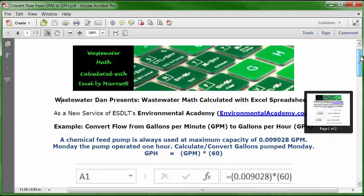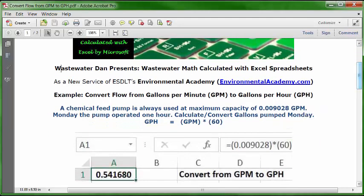Let's look at how we put this in an Excel spreadsheet. Open up a blank worksheet. In cell C1, you can type your description: 'Convert from GPM to GPH.' In cell A1, format it as numbers with six decimals, set it as bold and centered. Then type this formula in the formula bar, which is equals...